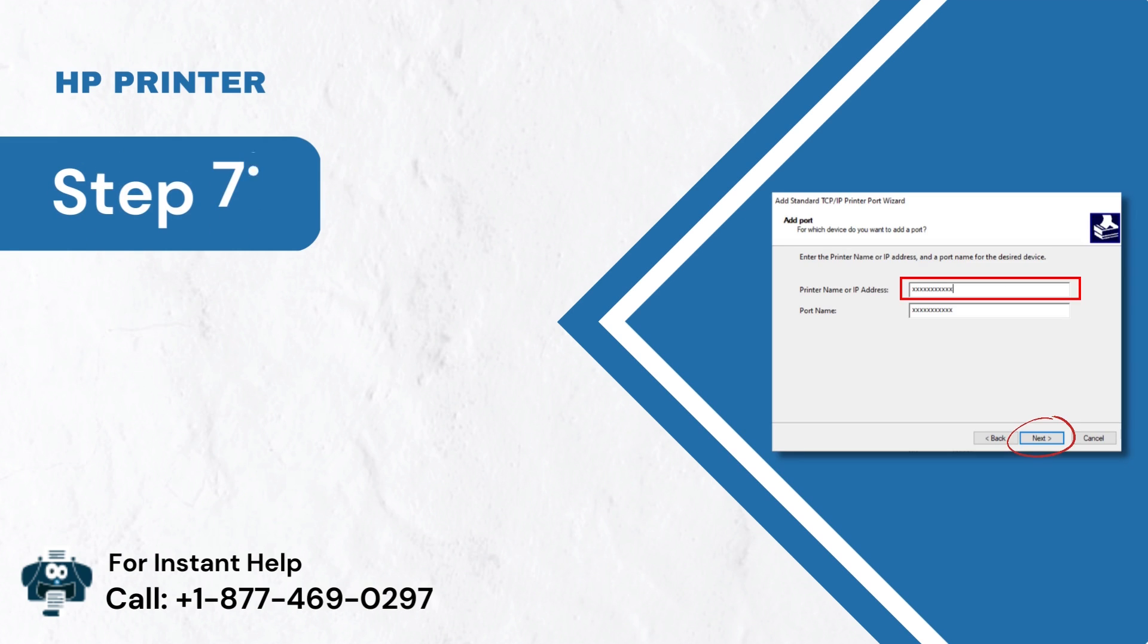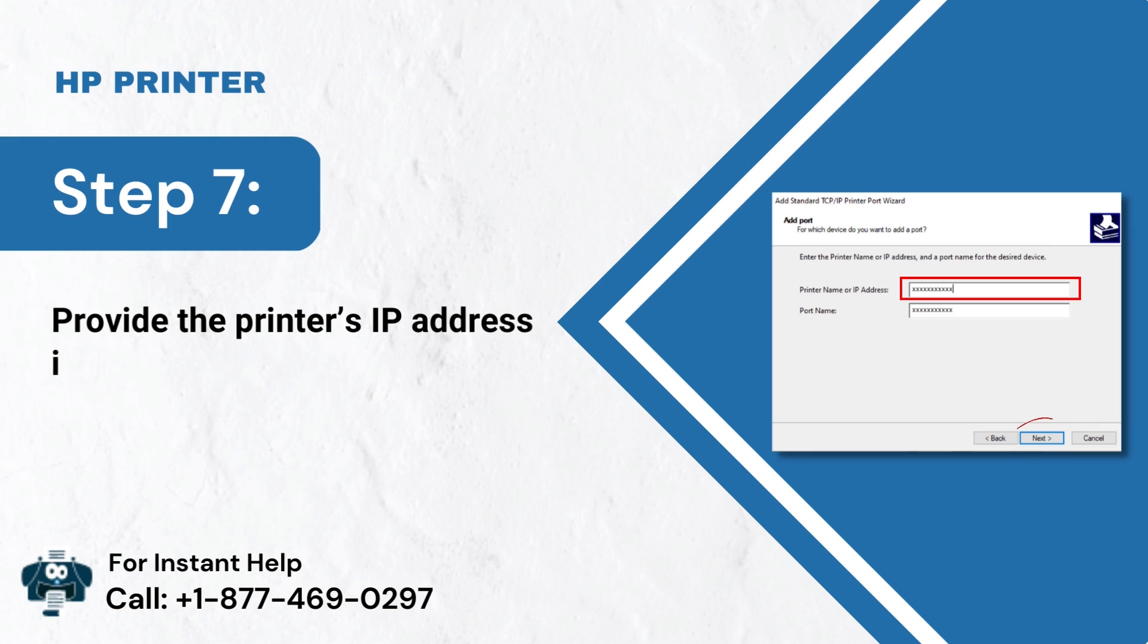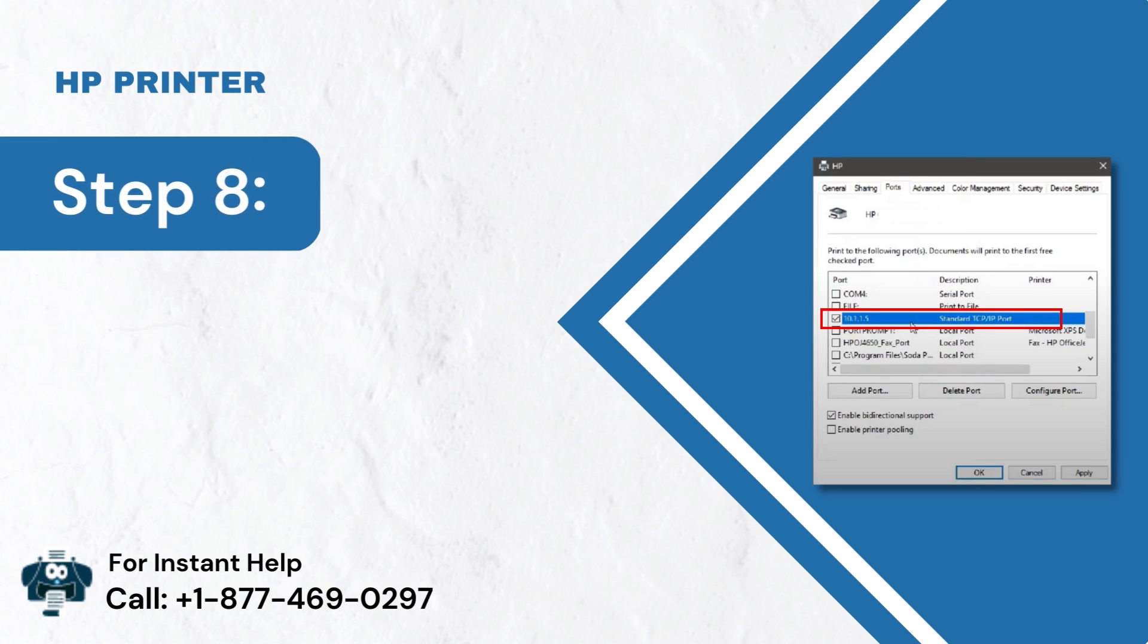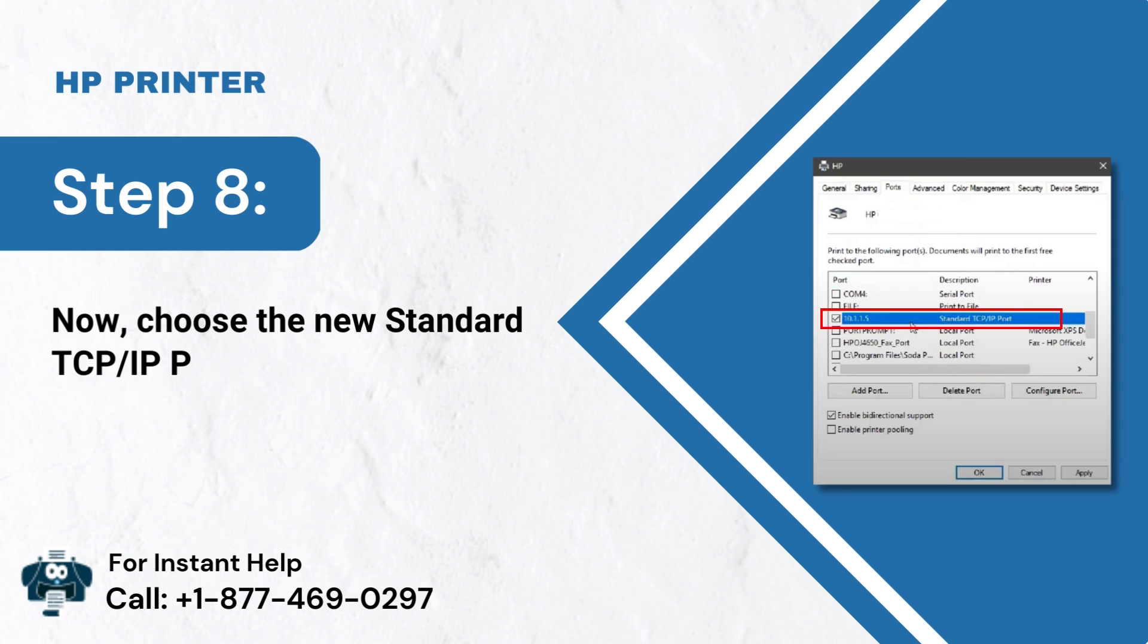Step 7: Provide the printer's IP address in the box and tap Next. Step 8: Now, choose the new standard TCP IP Port on the screen.